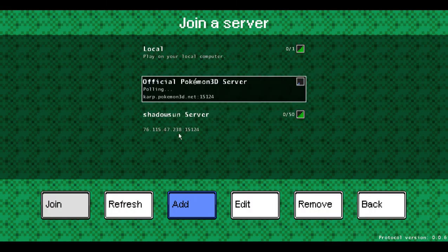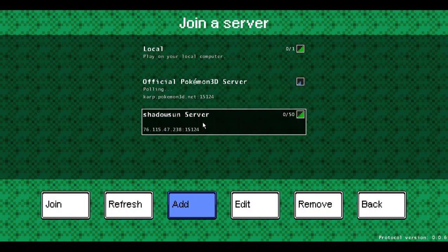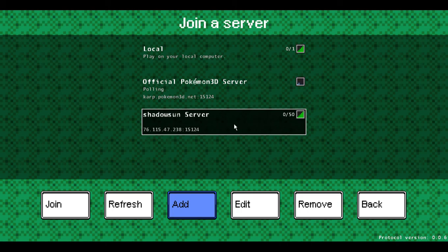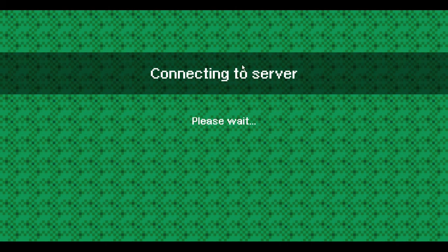It'll automatically put the port number in for you so you don't have to worry about that. It'll pull it up for you. There you go.